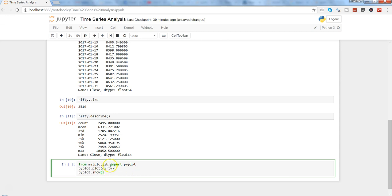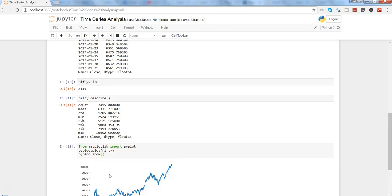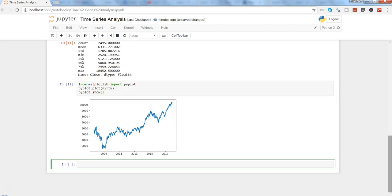These three commands will simply plot the nifty series for us. From matplotlib you need to first import pyplot, then say pyplot plot the nifty, and then pyplot show it. If I need to execute this command, I will use Shift+Enter because I need to execute the command and want to create a new cell. If I don't need to create a new cell, I will just press Ctrl+Enter to execute this command. So Shift+Enter.